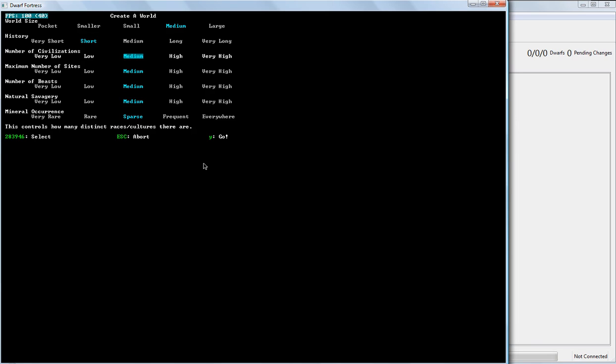So, the number of civilizations is actually relatively important. When you have a very low number of civilizations, there's a very good chance that the only civilization will be your dwarven civilization that sent you out. And that's it. No humans, no elves, there will probably be at least one goblin civilization, but maybe not, and there may not even be on the same continent as you.